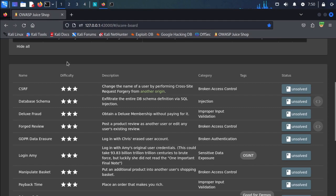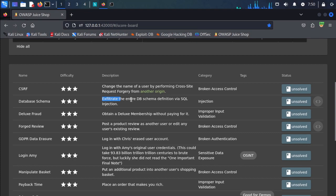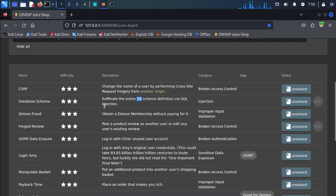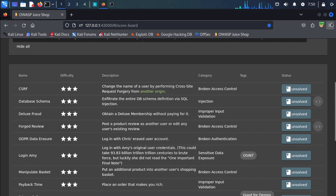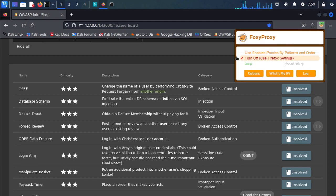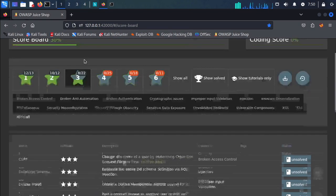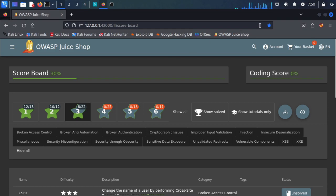Okay, secure ID3. We are choosing a challenge to exfiltrate the entire database schema definition via SQL injection. In this task we will perform SQL injection in the Juice Shop database.